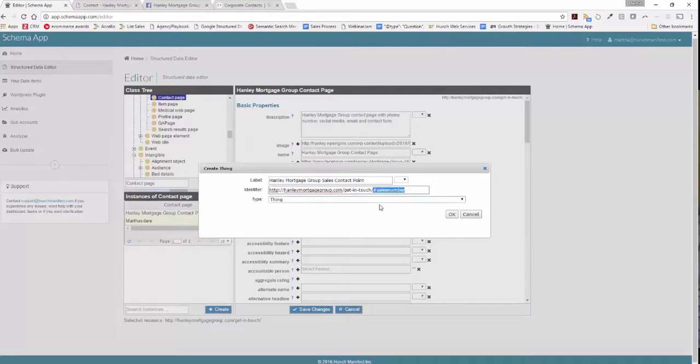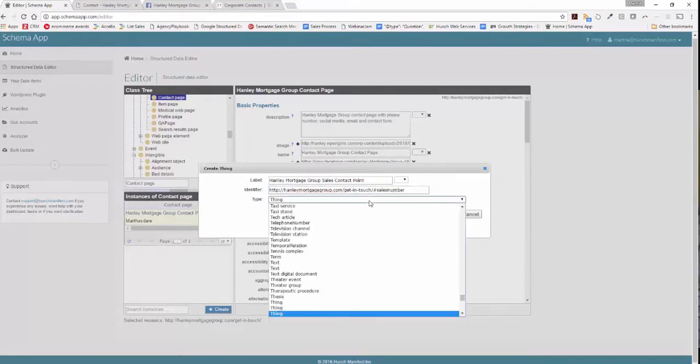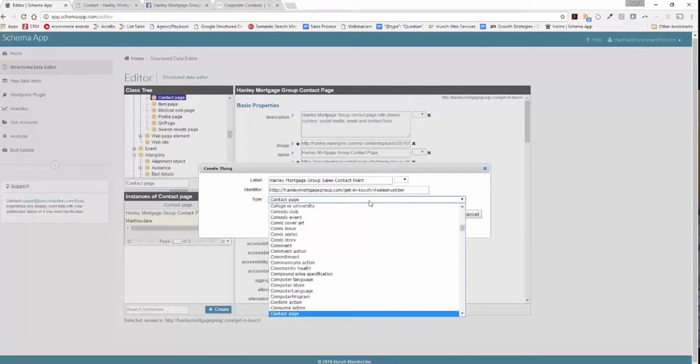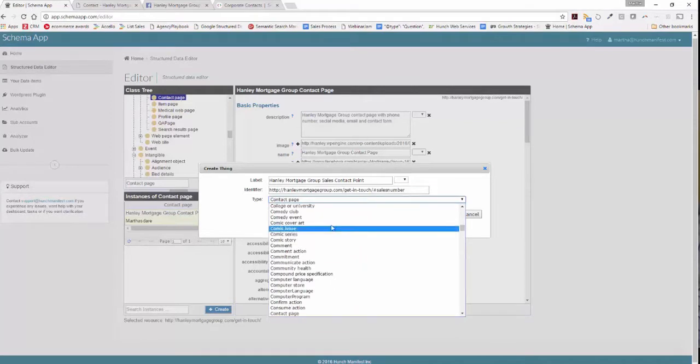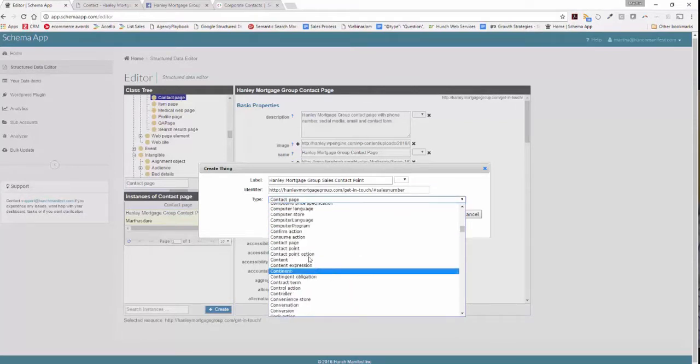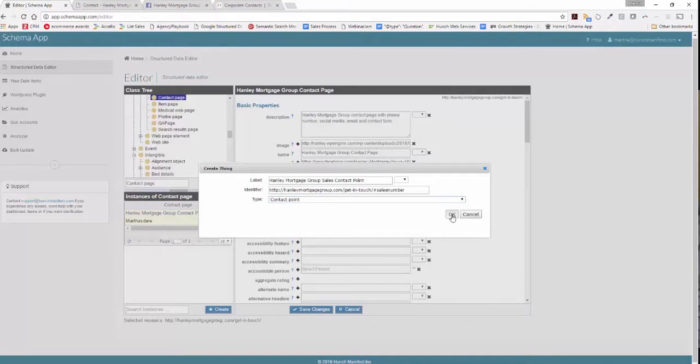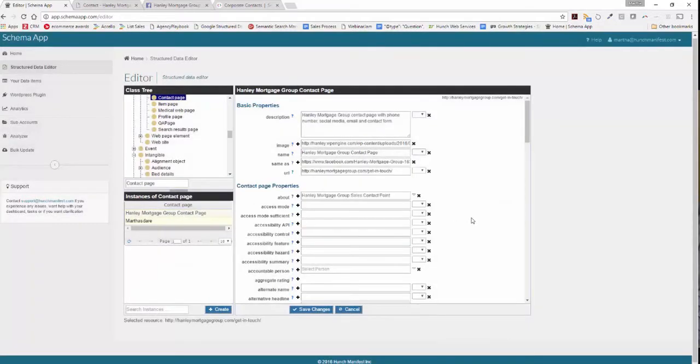Now we're not quite done because you also want to type in the type of thing that we're describing here, which is a contact point. So you can type in contact and then select contact point. Again, contact point is what schema.org is defined for phone numbers and contact information. Go ahead and click OK.